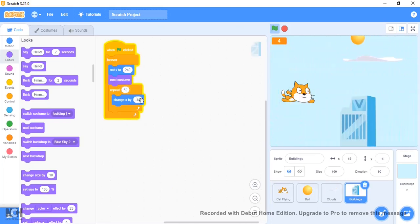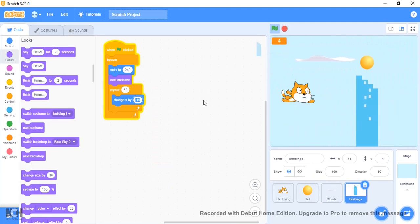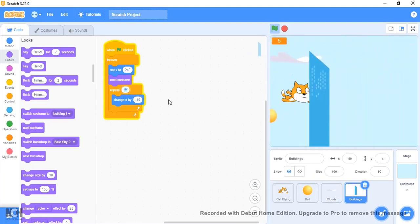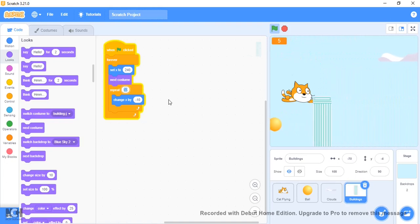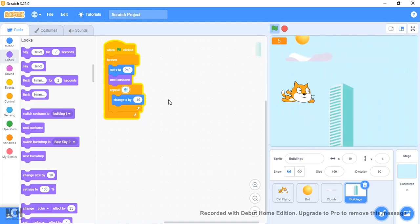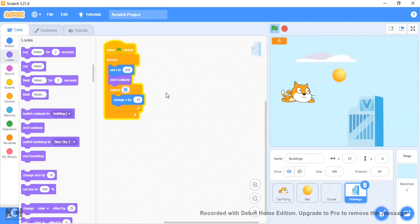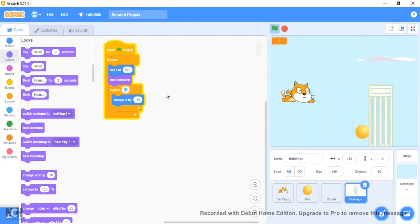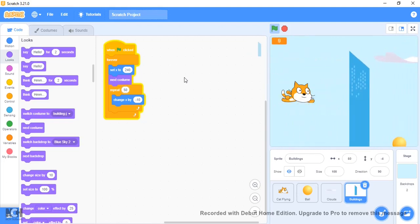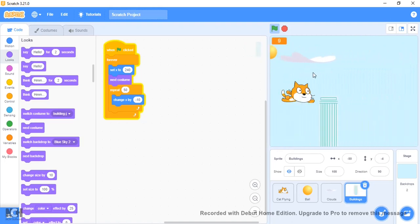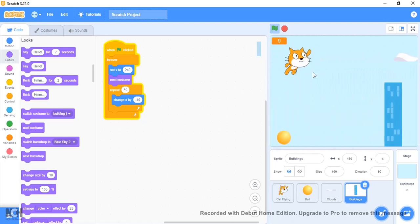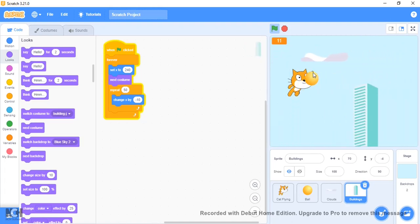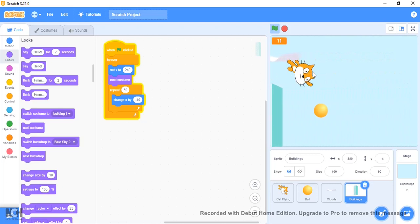And then repeat 50 times. So then you constantly have to get the ball.